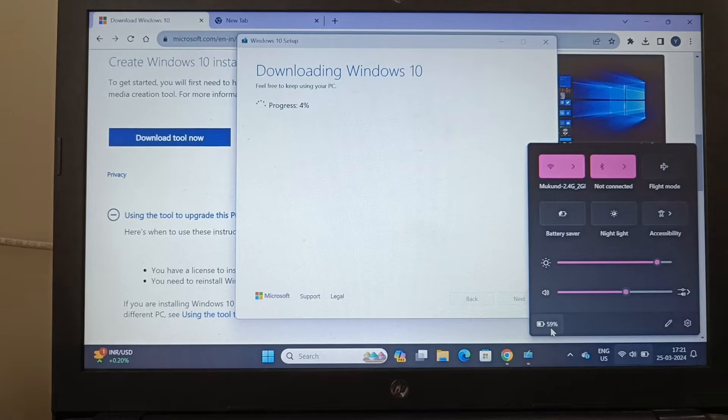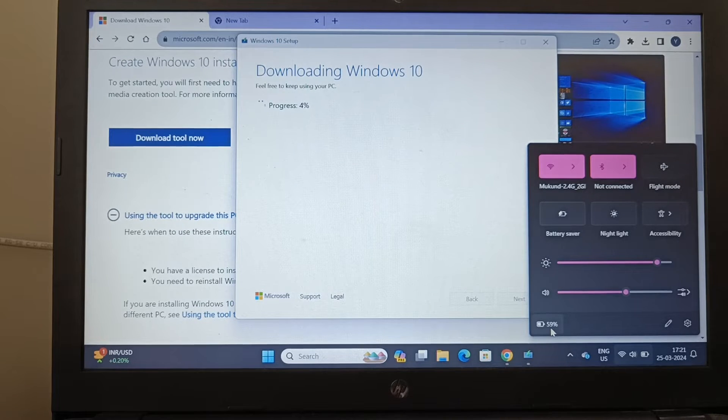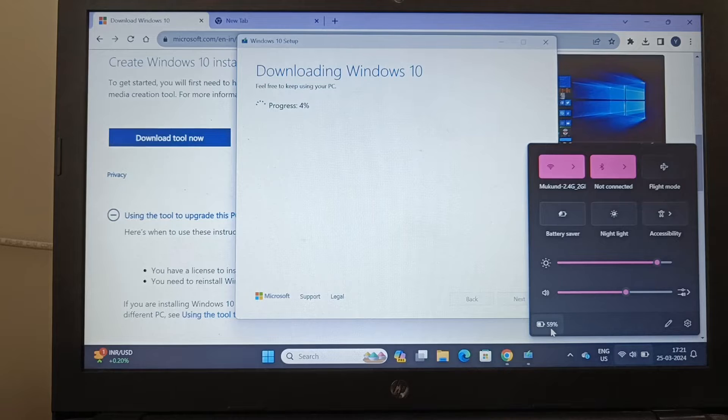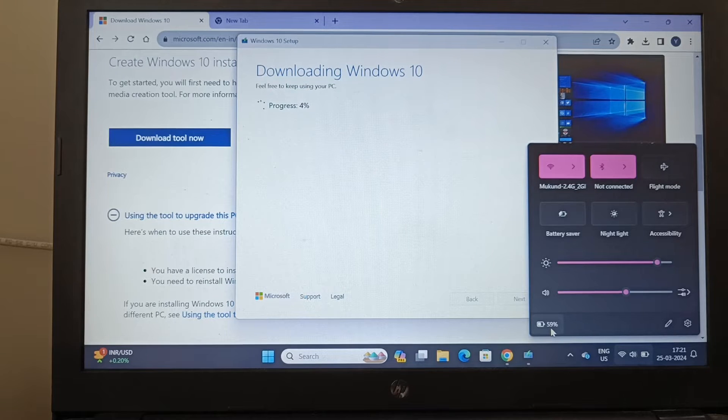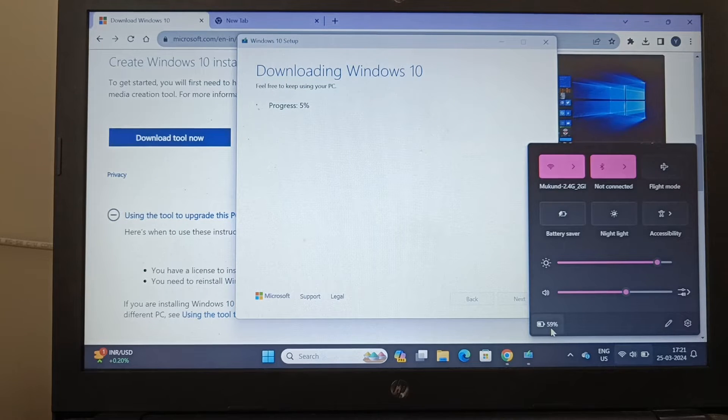Hi folks, welcome to Automotus Technica. In this video I'm going to show you why I am downgrading the Windows operating system from Windows 11 to Windows 10.